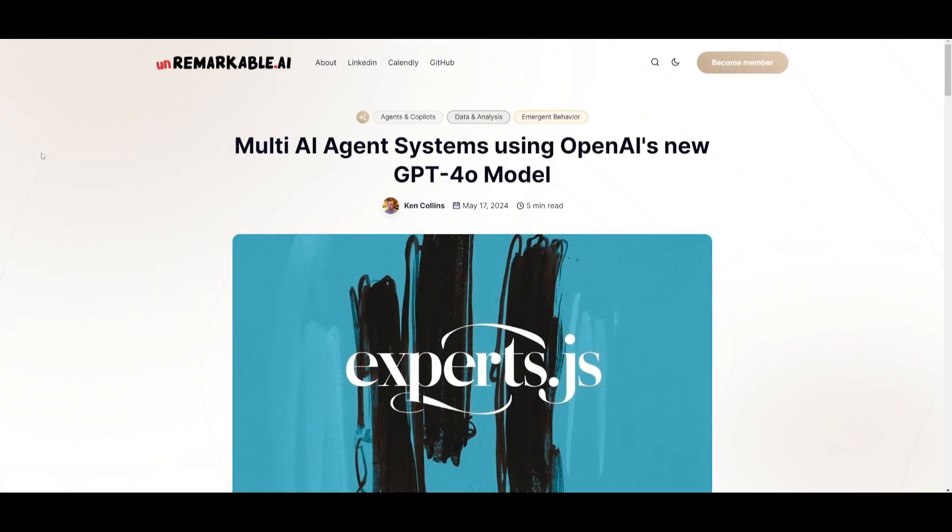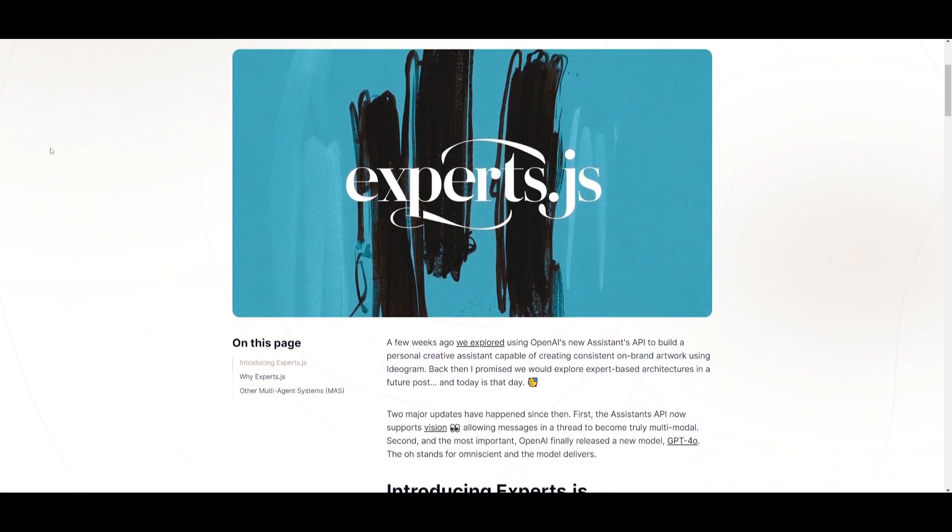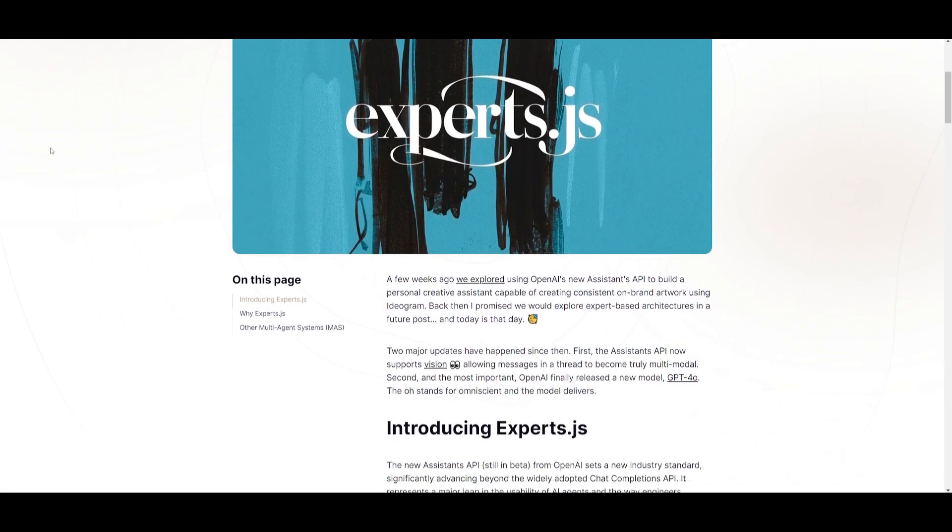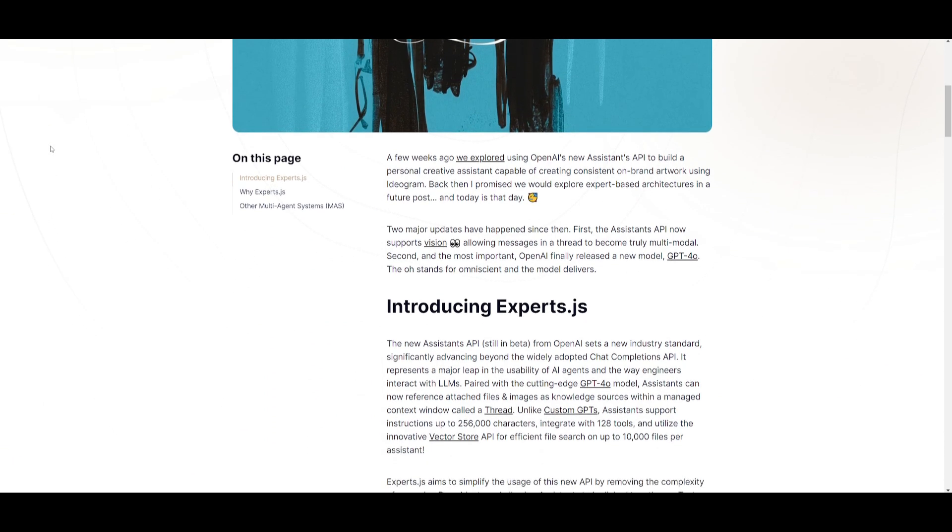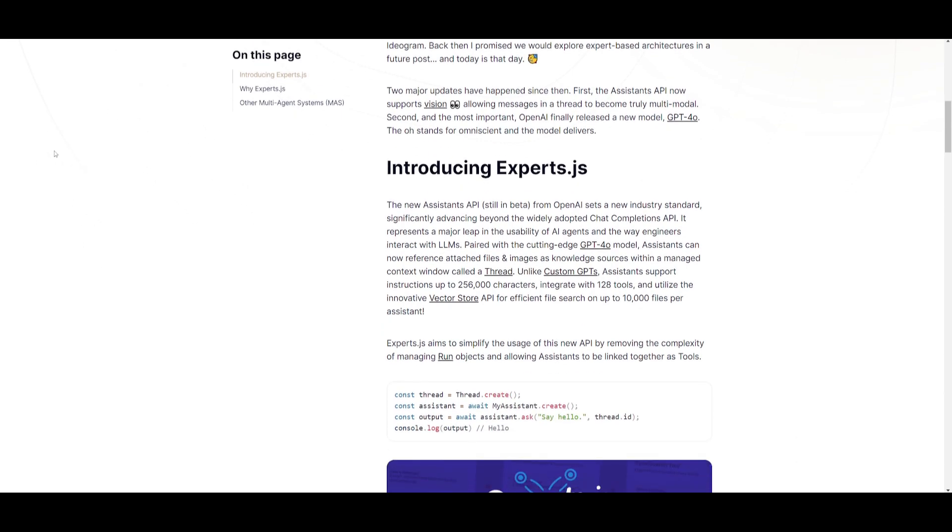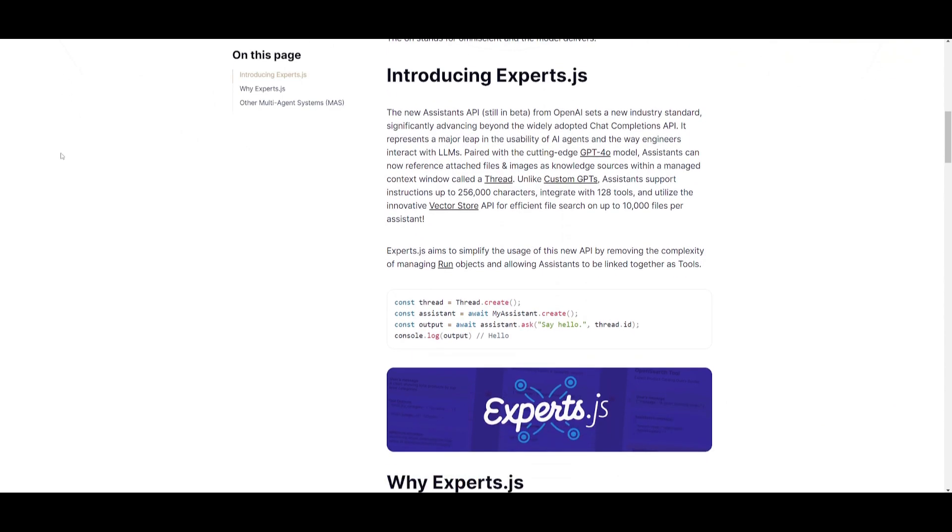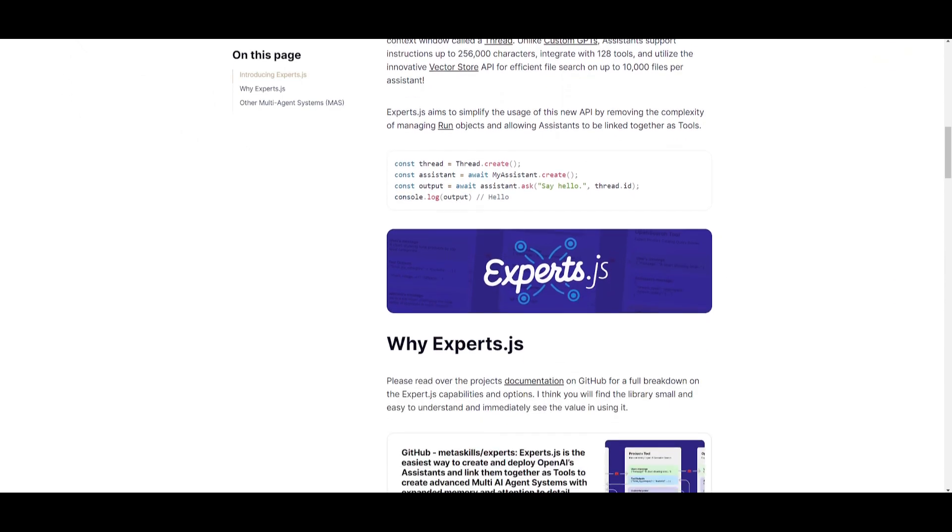And now we have the introduction of experts.js which will simplify the usage of the new API by removing the complexity of managing run objects and allowing assistants to be linked together as tools. Hence why it's a multi-AI agent system. This is something that we're going to be uncovering throughout today's video. So with that thought guys, stay tuned and let's get straight to it.